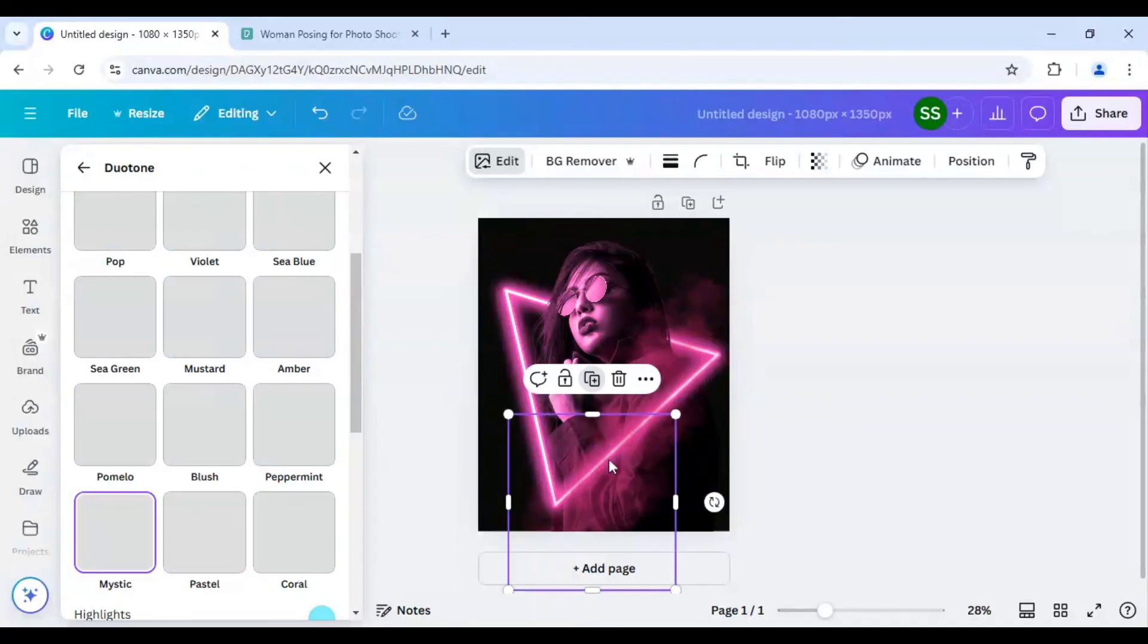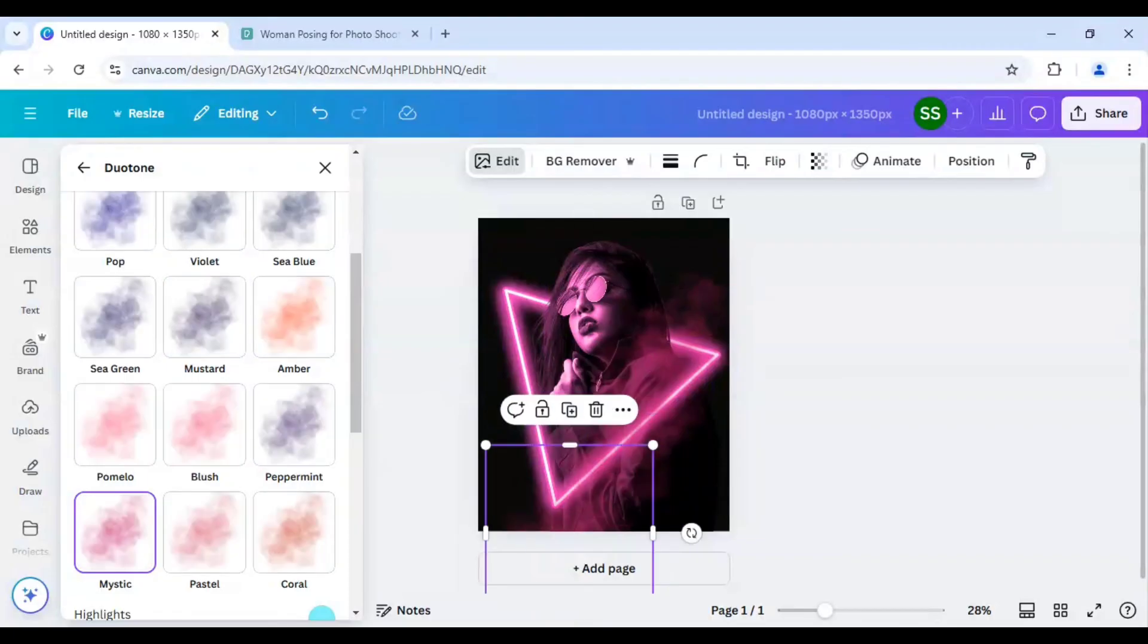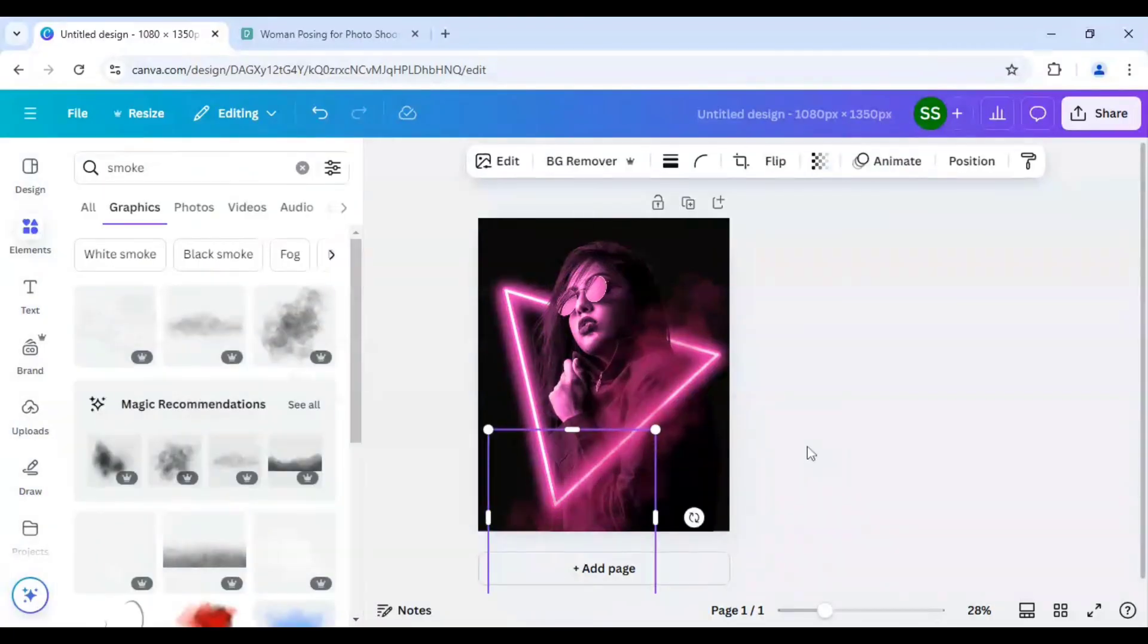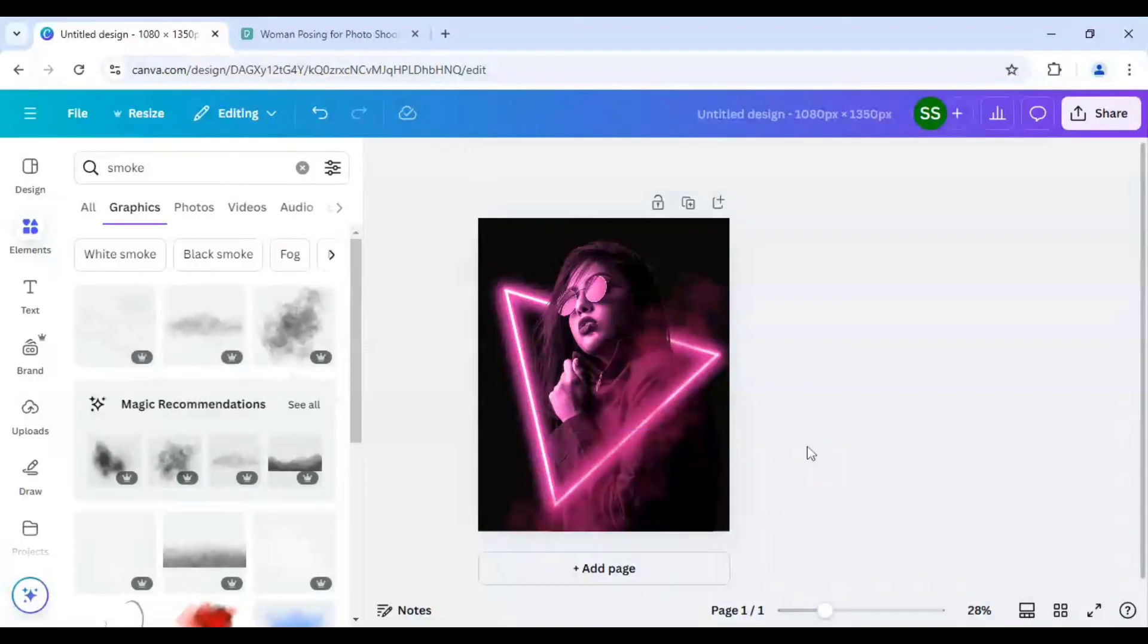Okay, so the effect is done and our image is ready and it is all known as the neon light portrait effect or the dramatic neon portrait effect in Canva.